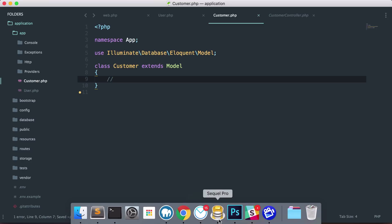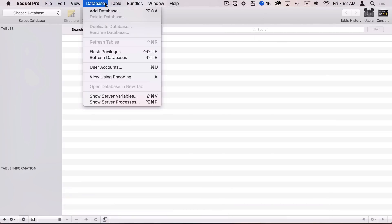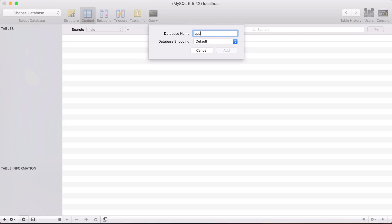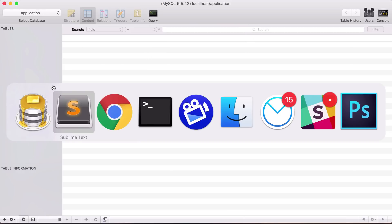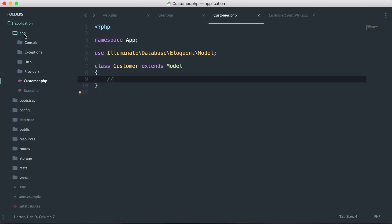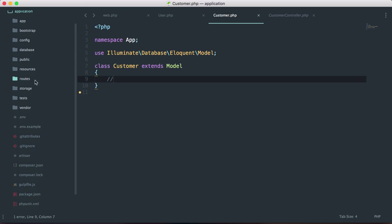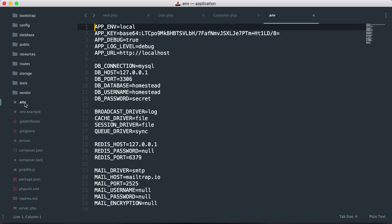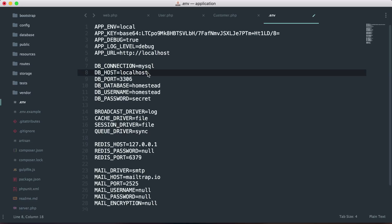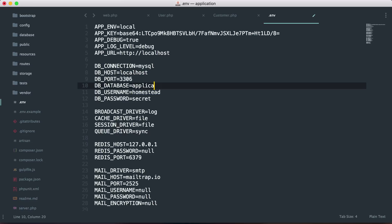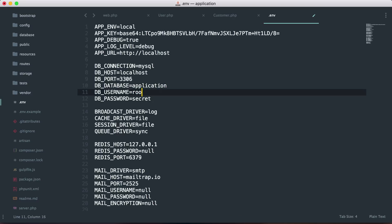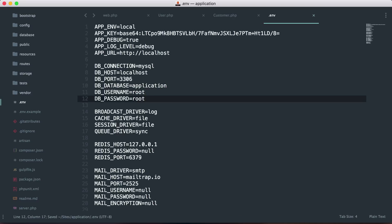I'm using SQL Pro, so I'll open that up and first create a new database called 'application'. Then inside my application I need to bind the database to my app. This is done inside the root .env file — clicking on .env is where a lot of our environment configuration lives, including database credentials. I'll set the database host to localhost, the database name to application, and the username and password both to root. Just like that I've tied my database to my application.